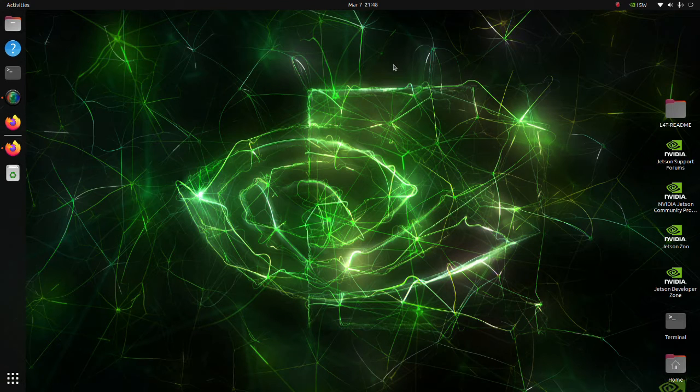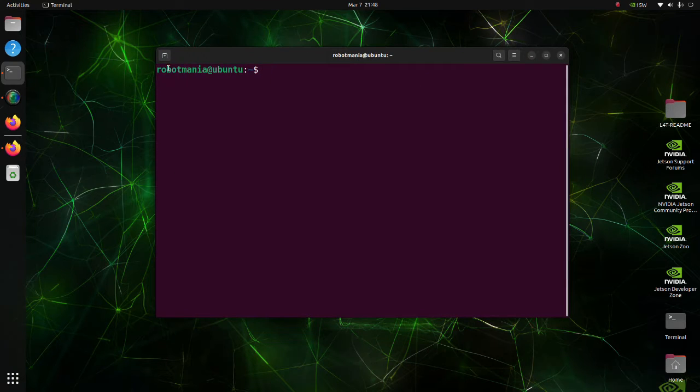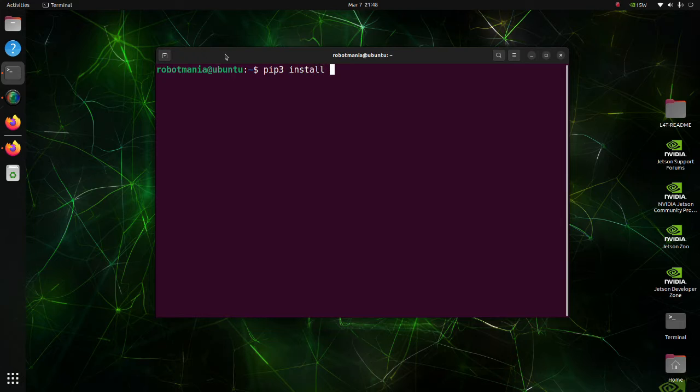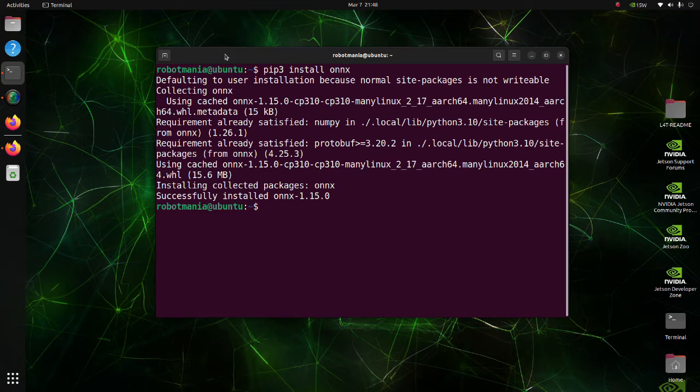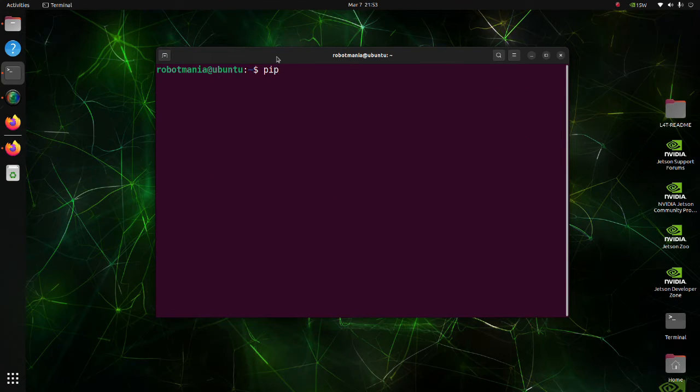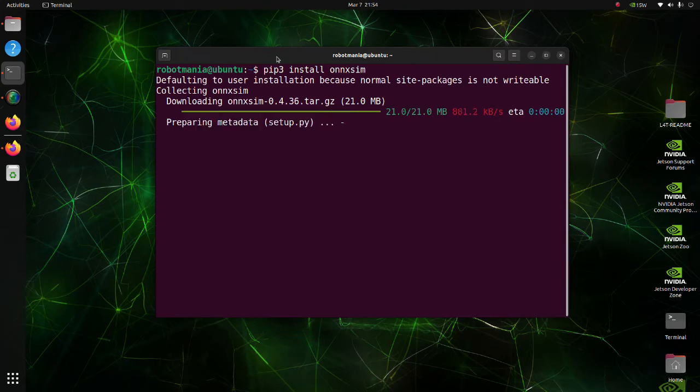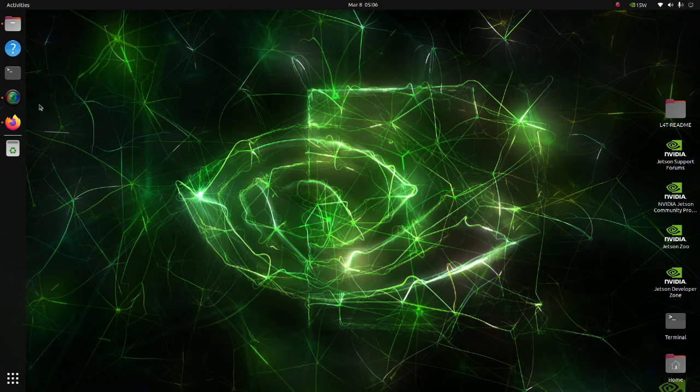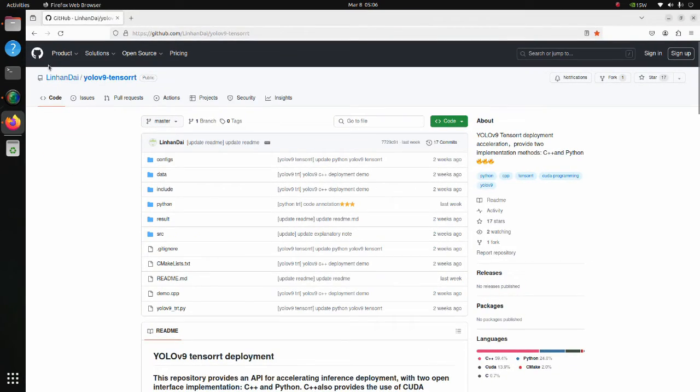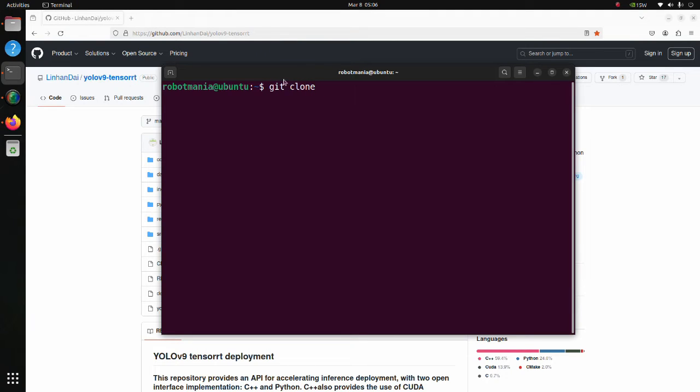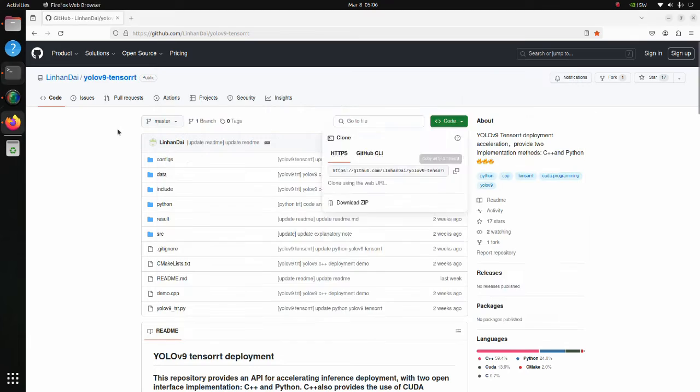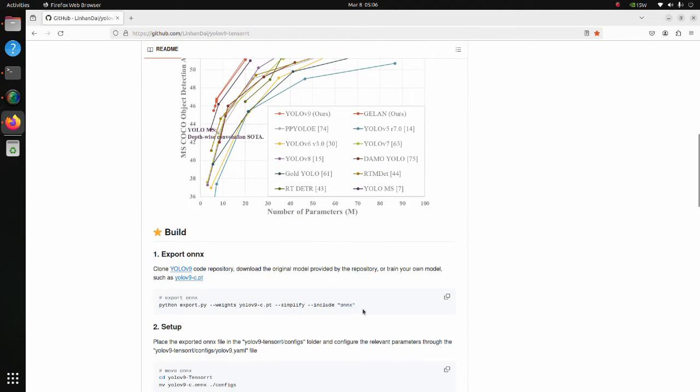To execute YOLOv9 using TensorRT, we have to install several libraries. Install ONNX. ONNX is an intermediary machine learning framework used to convert between different machine learning frameworks. Install ONNX Simplifier. This library is used to make operations with ONNX more simple. For YOLOv9 TensorRT deployment, we will use this repository. Clone this repository. Copy this line.